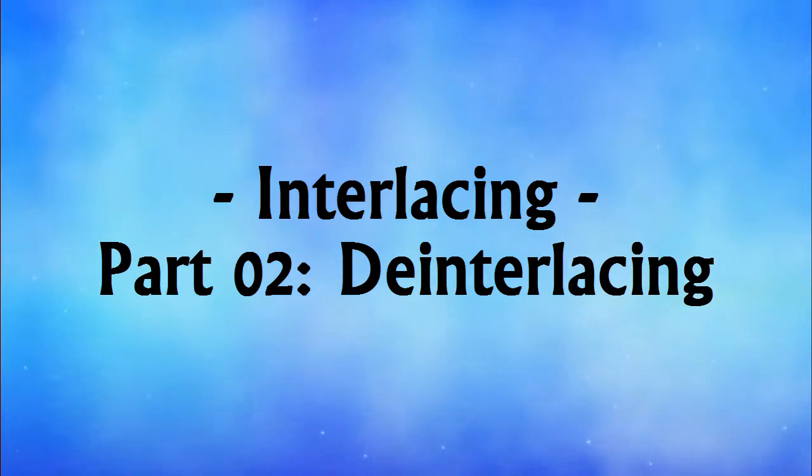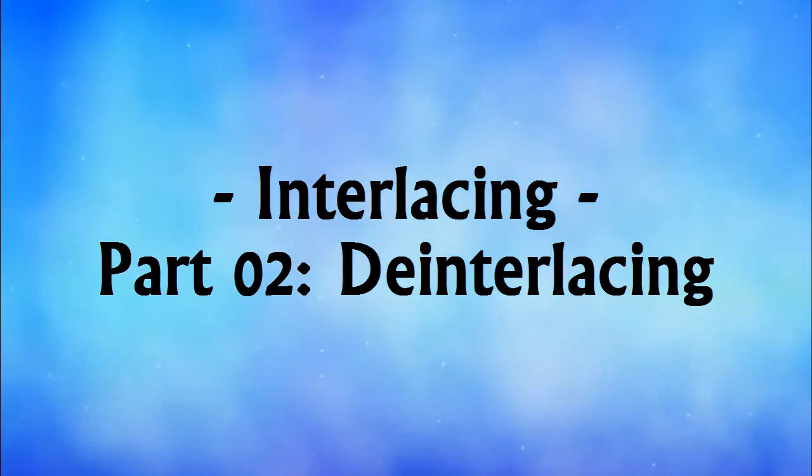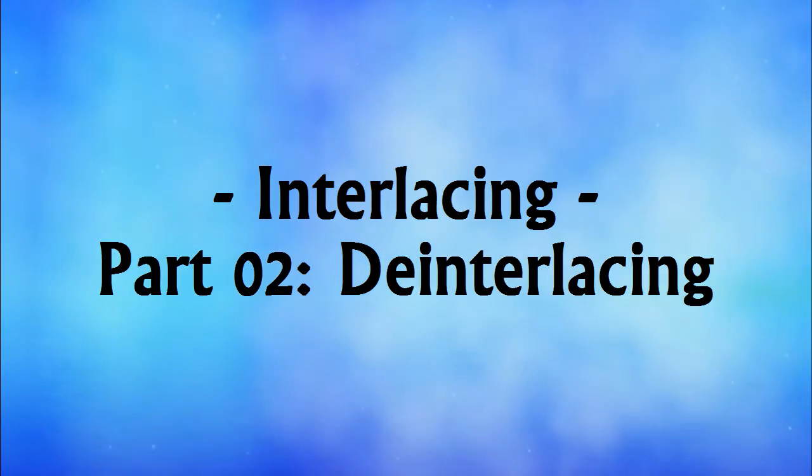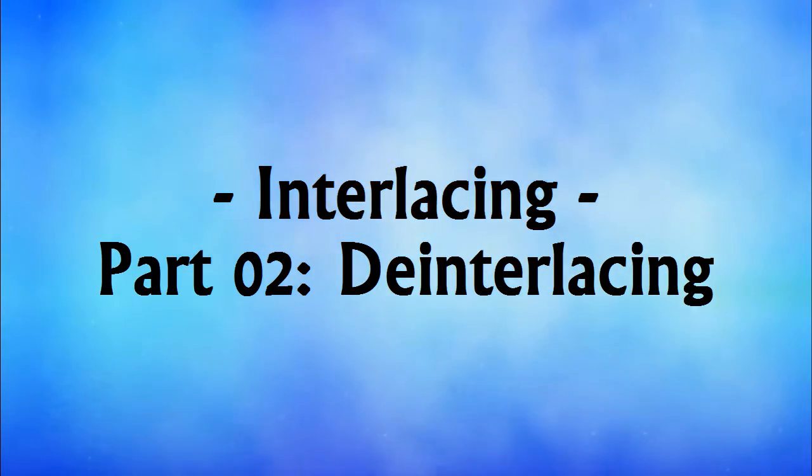De-interlacing. That's the term used when one wants to playback an interlaced video clip on a progressive scan monitor and to not see the interlacing artifacts.